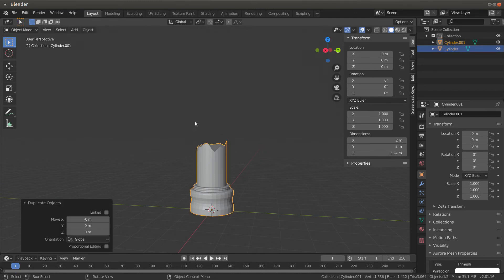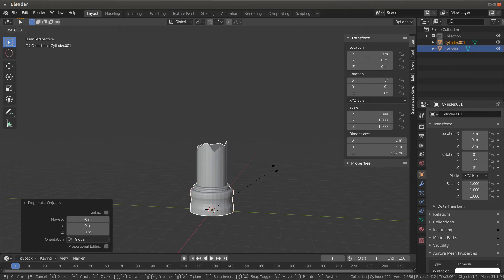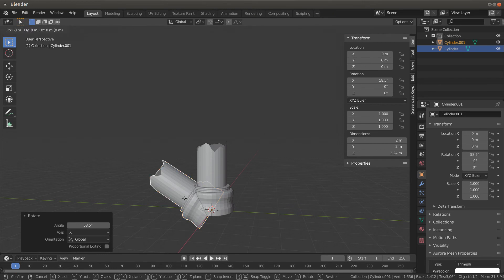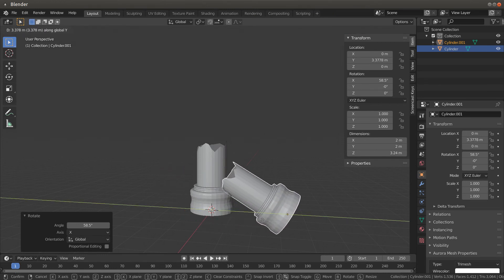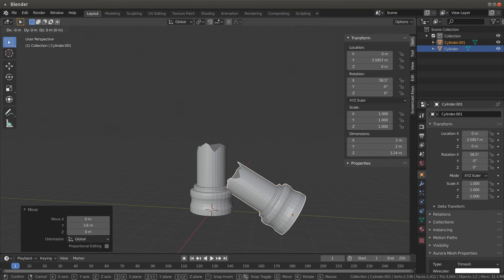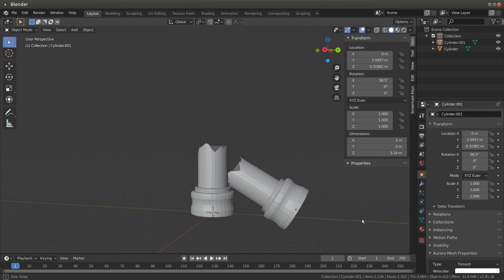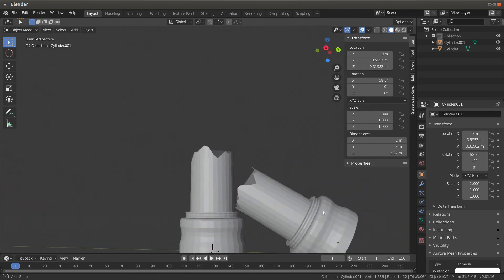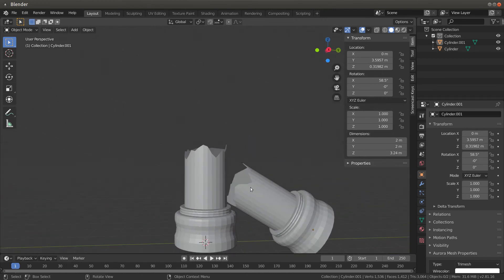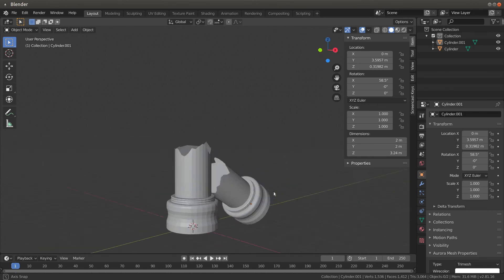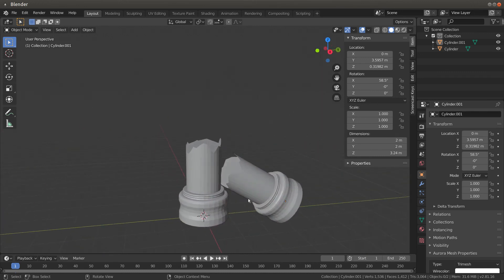Hold Shift and hit D, then left-click — now I've got two copies. Hit R to rotate, go along the X axis to tilt it. Then hit G and Y to slide along the Y axis. Hit G then Z to bring it up a little bit, and we're back to something like the broken pillar scene I was showing at the beginning.